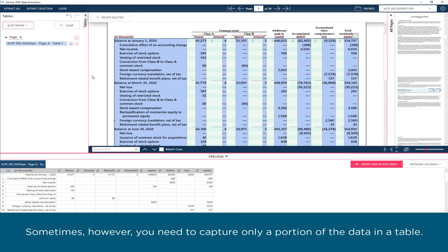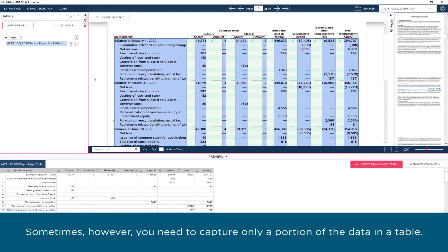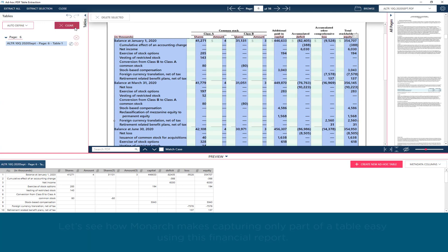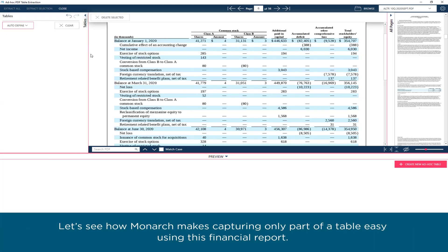Sometimes, however, you need to capture only a portion of the data in a table. Let's see how Monarch makes capturing only part of a table easy using this financial report.